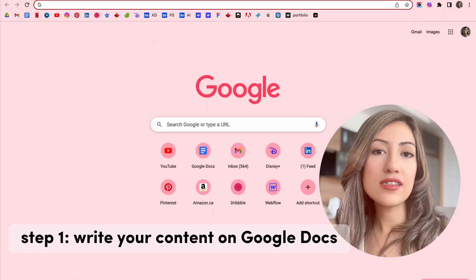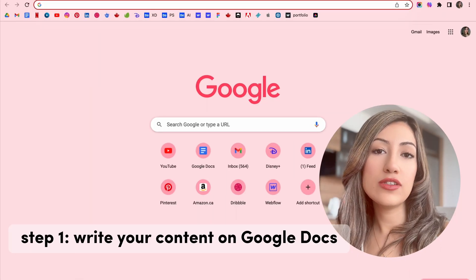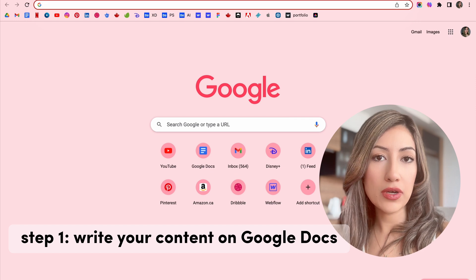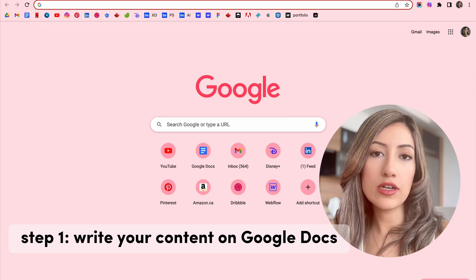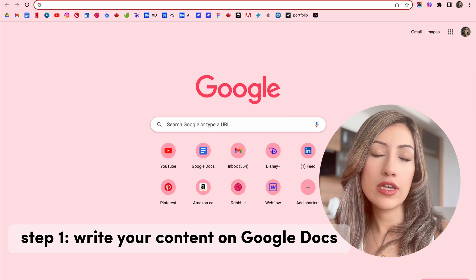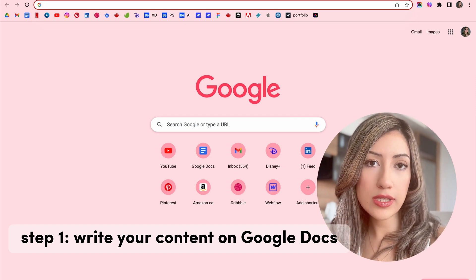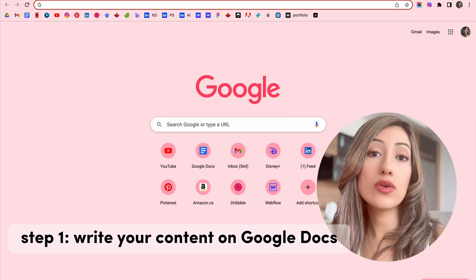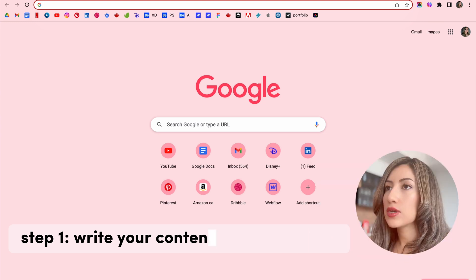First, we're going to go into Google Docs with your content structure. Let's go. So the first step is that you need to create your content structure and your case study outline in Google Docs.